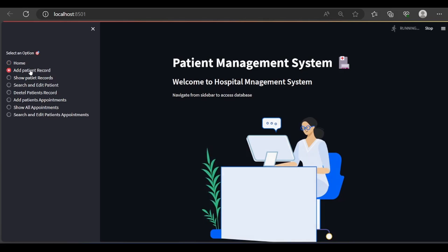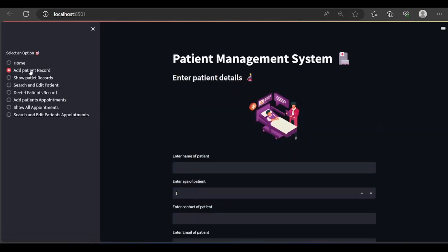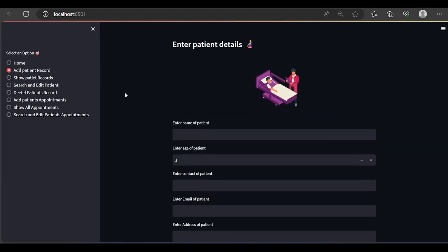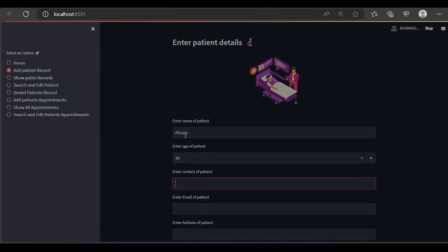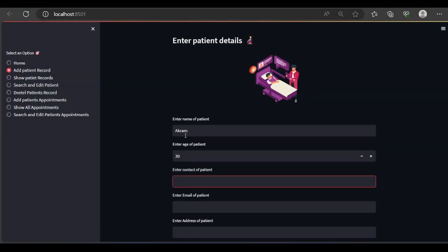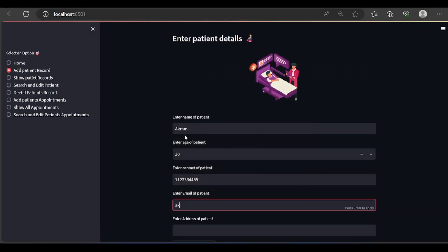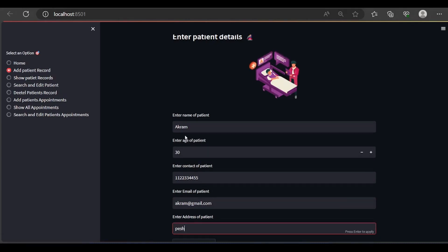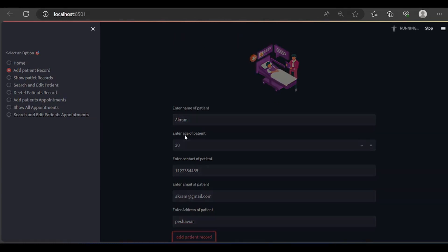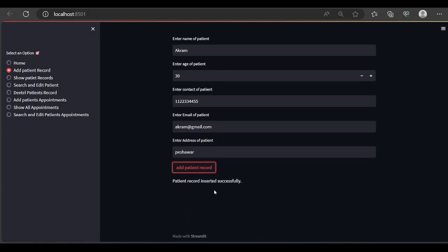Let me show you how to add a patient record. Whenever you click it, it brings another interface which requests the patient credentials. So enter patient name — for example Akram — then age is 30, contact of patient for example 1122334455, email is for example akram@gmail.com, and address for example Peshawar.